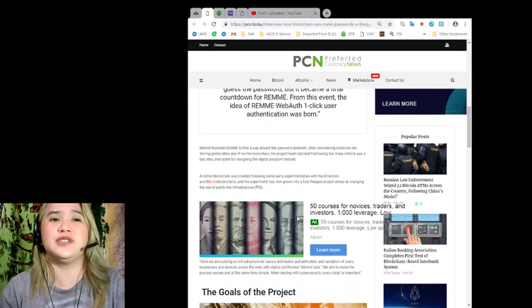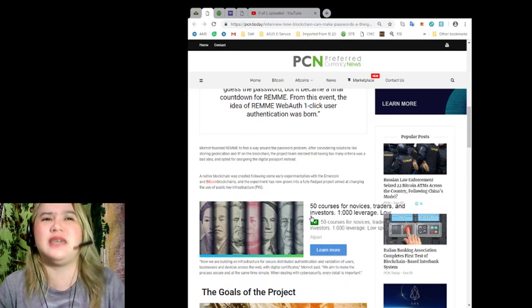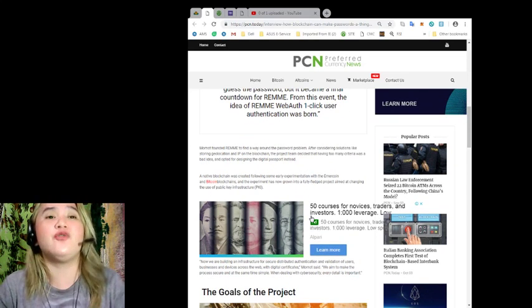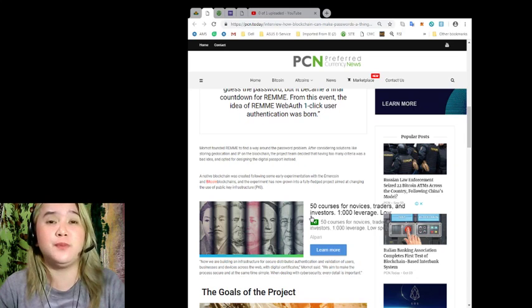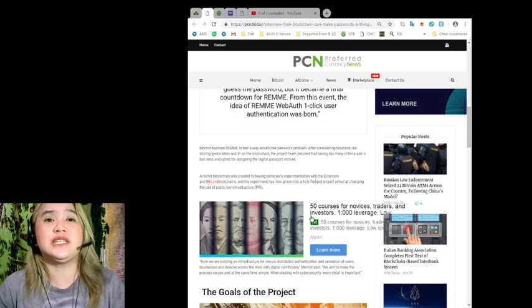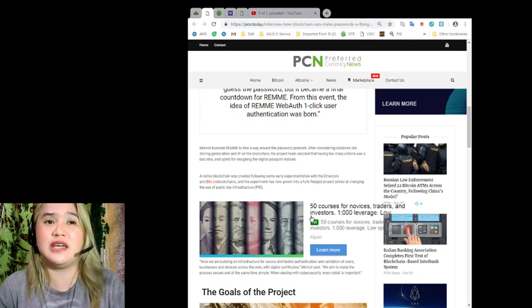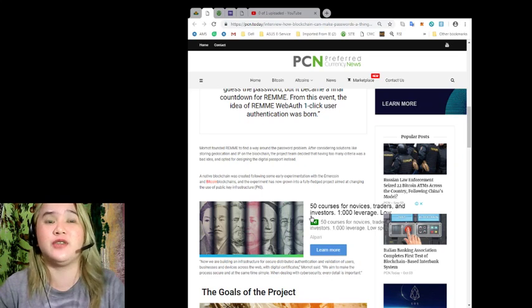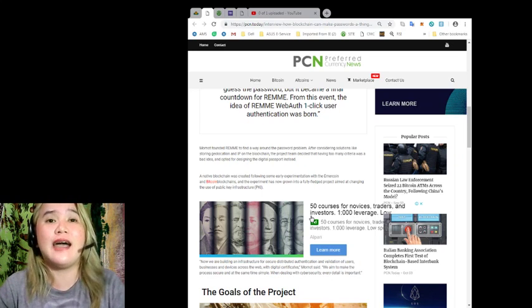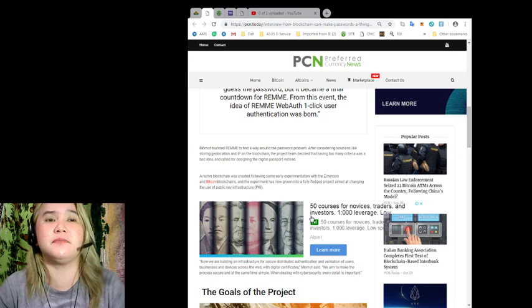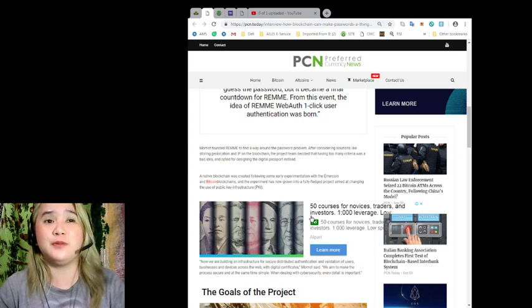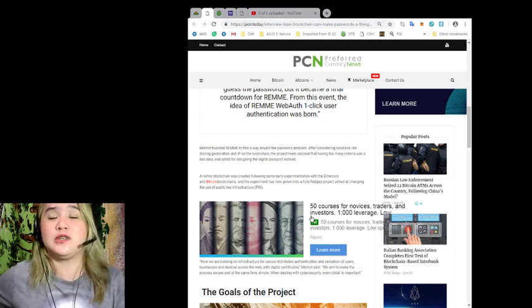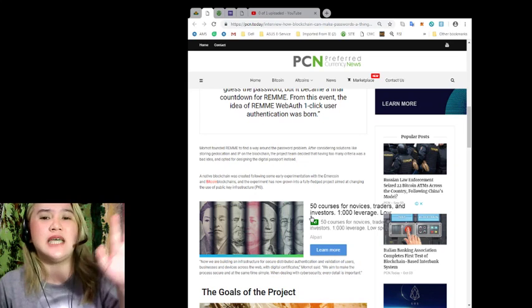Quoted: The idea first came to me when I lost my password to my Ethereum Genesis wallet way back in 2015. In the end, I was able to guess the password, but it became a final countdown for REMME. From this event, the idea of REMME Web Auth one-click user authentication was born. Thanks to him, right?